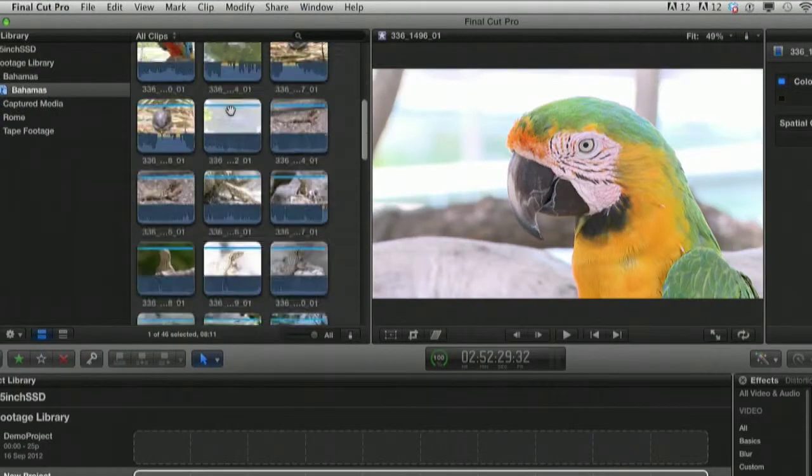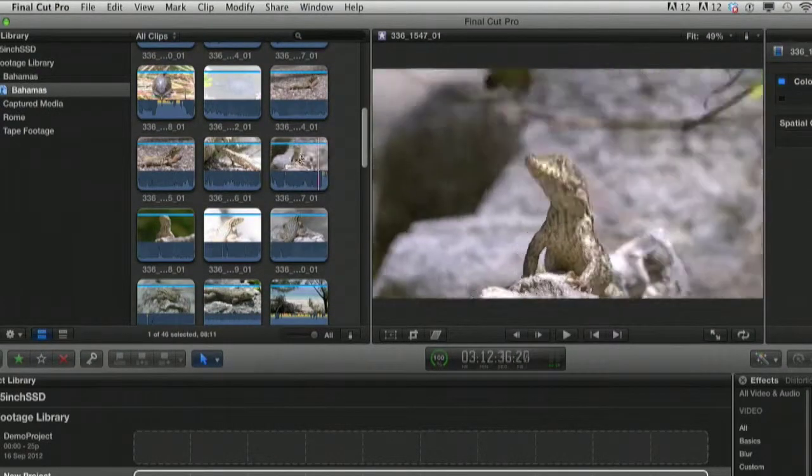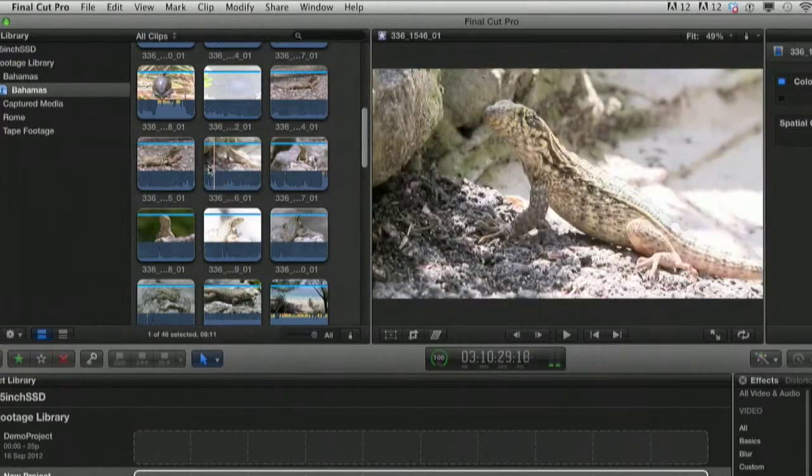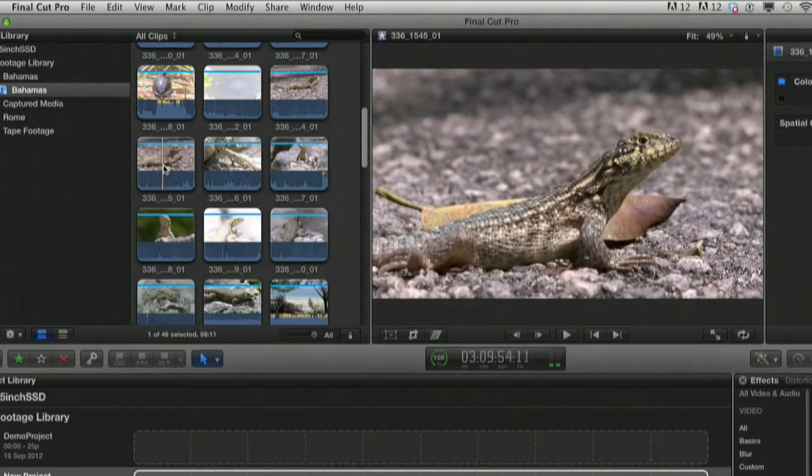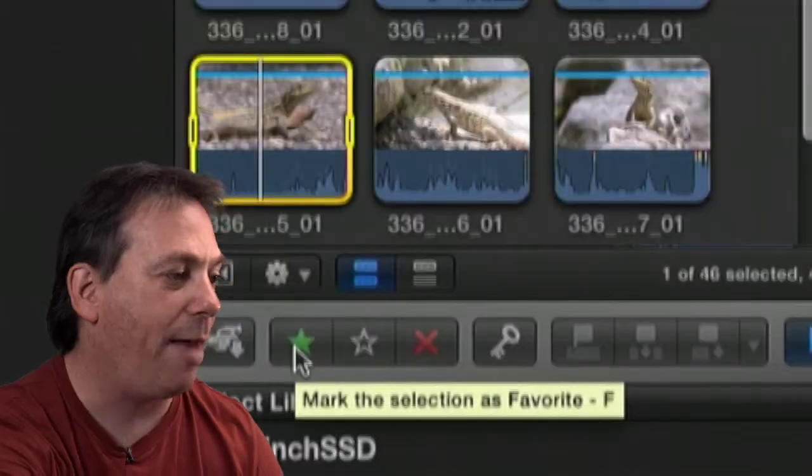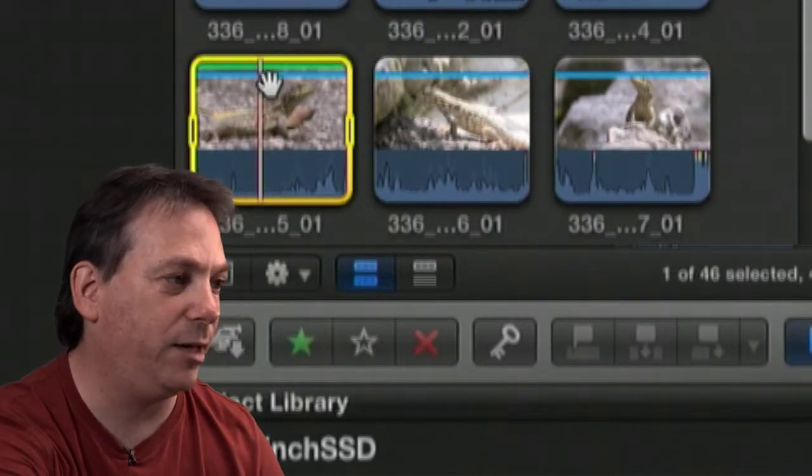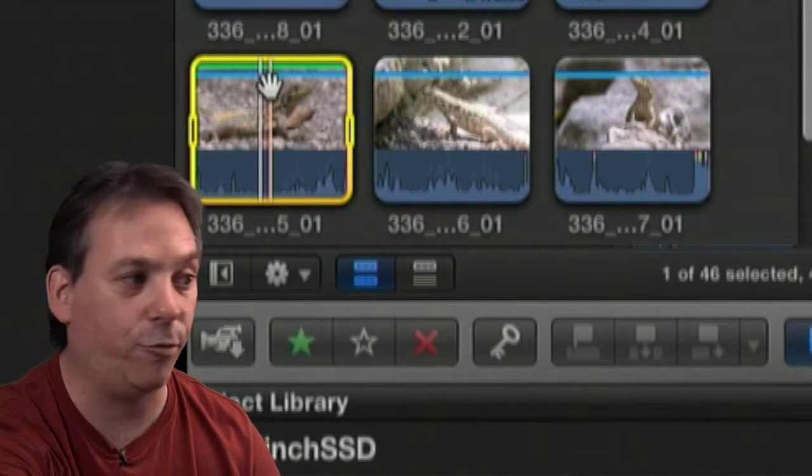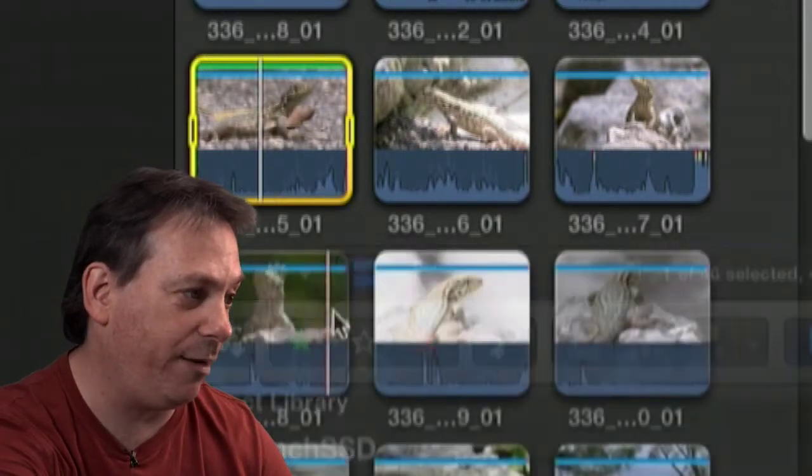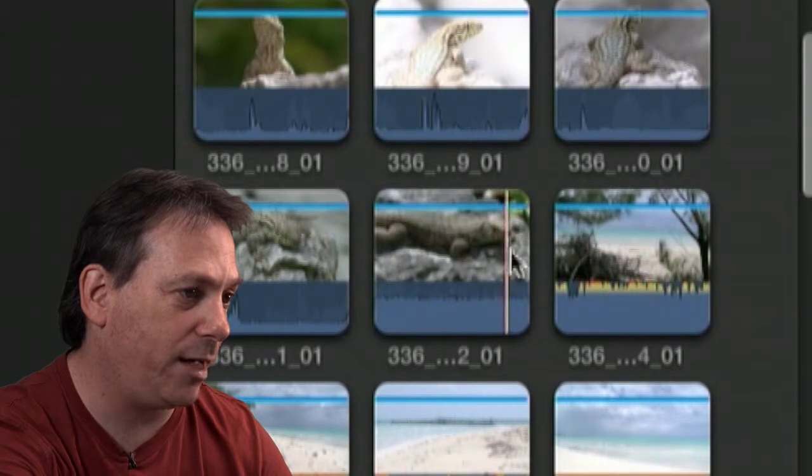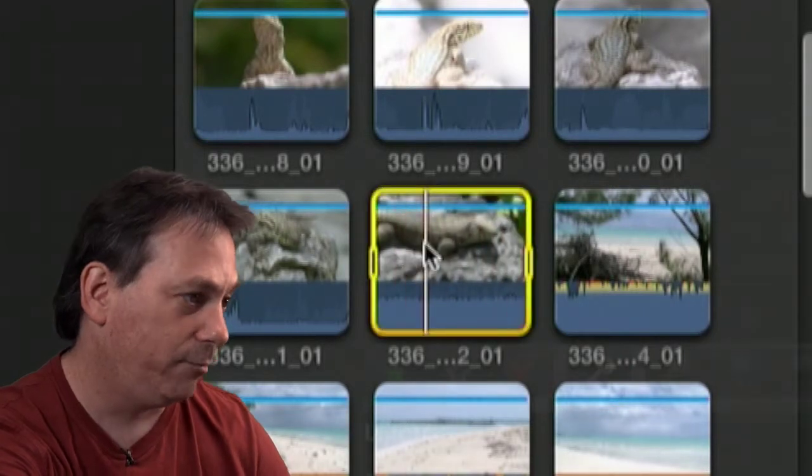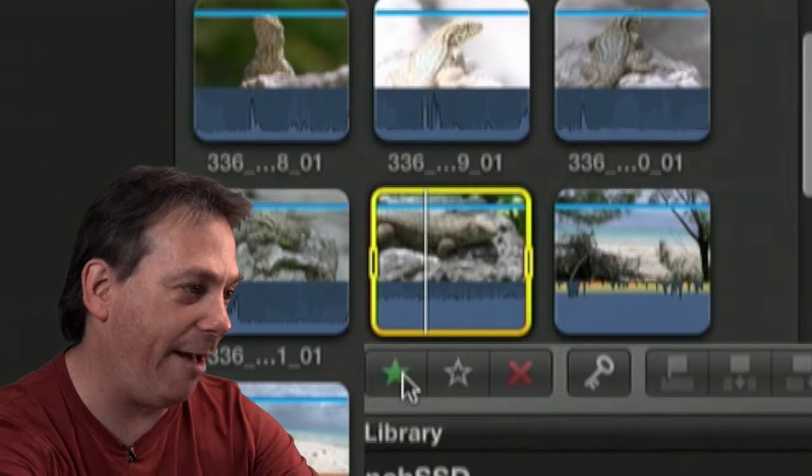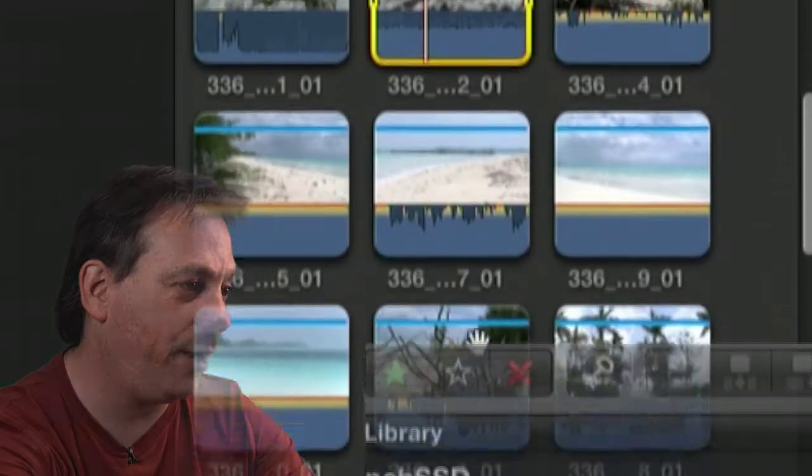Just looking at this footage here, I really like the shots of the lizards, and I particularly like the front on shot where I can see its head nice and big. If I highlight that clip and press the green star, that marks that clip as a favorite. You can see it's now got a green line on top of it. Let's find some more clips. I like this side view of the lizard. Click and press the green star or press F, and that will make that one a favorite.